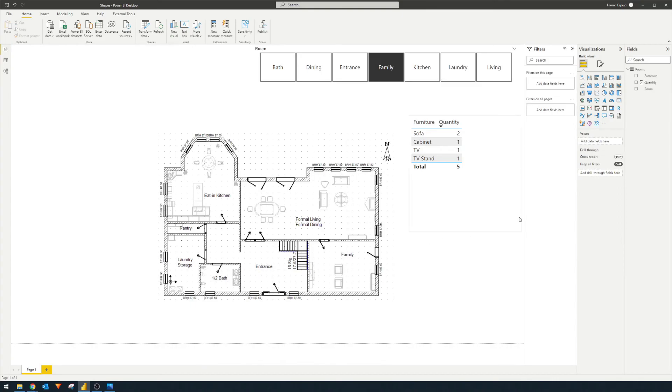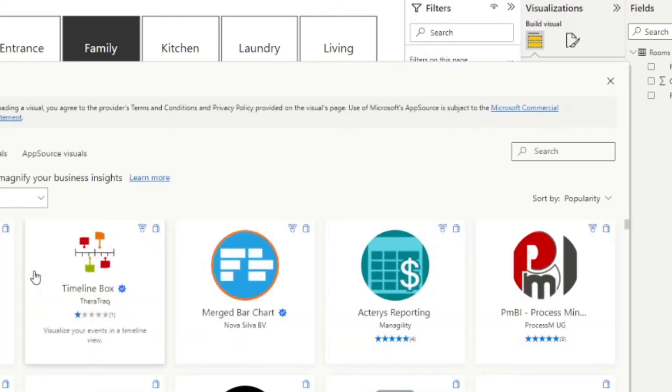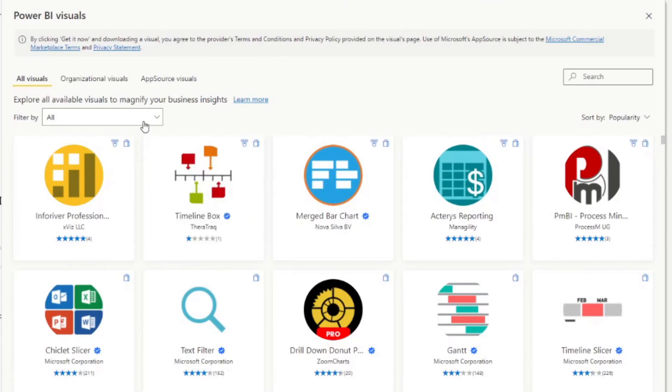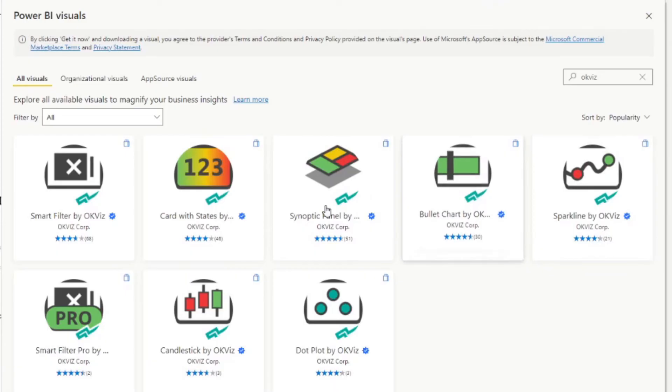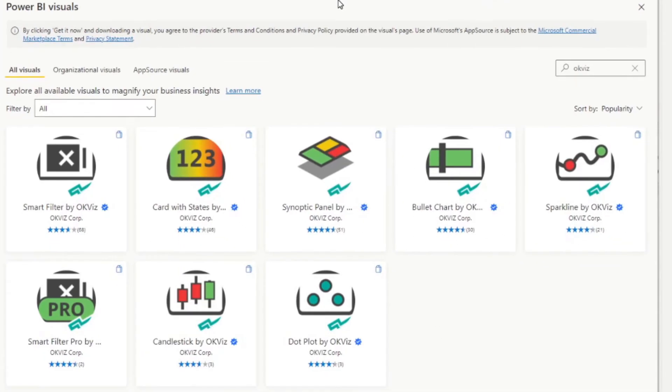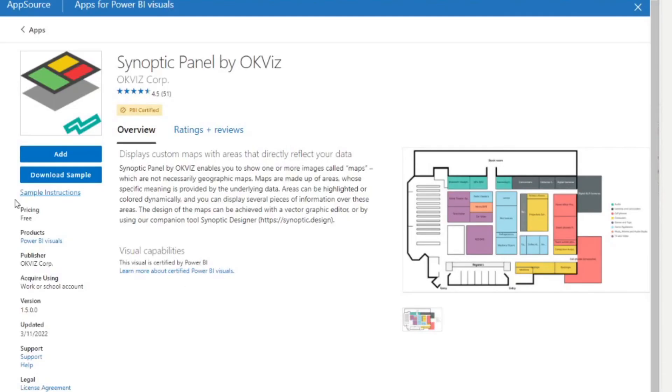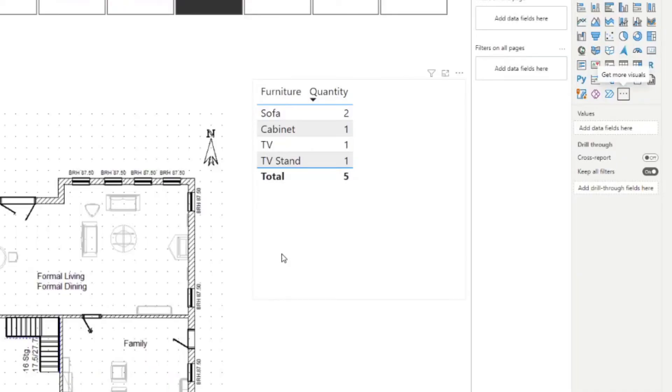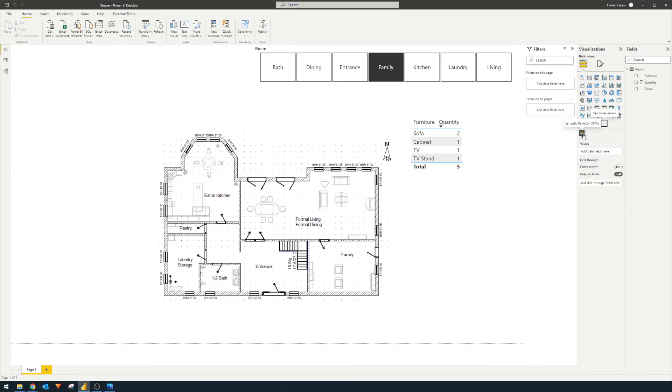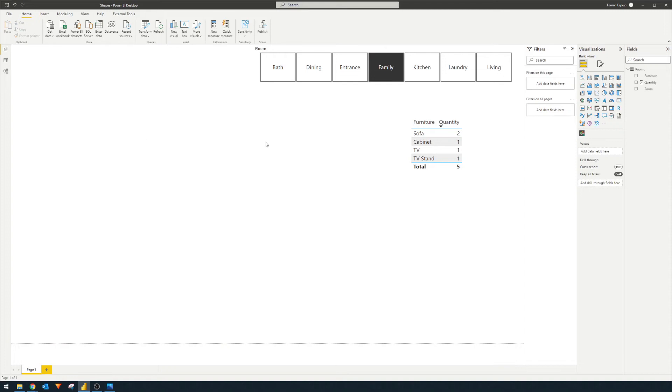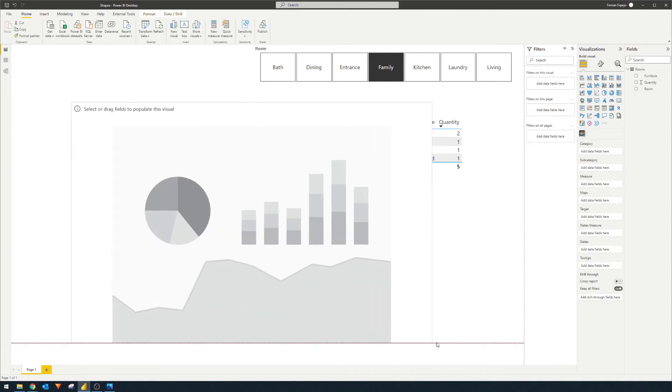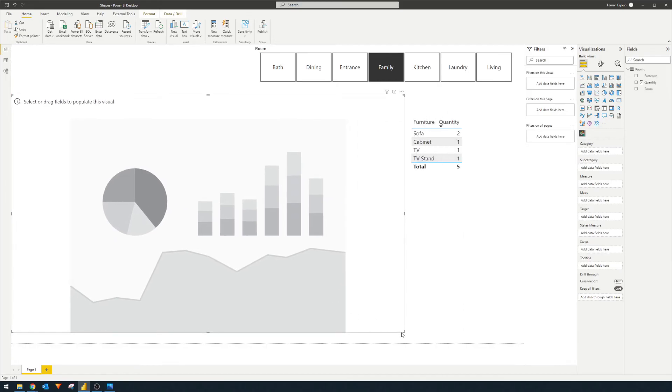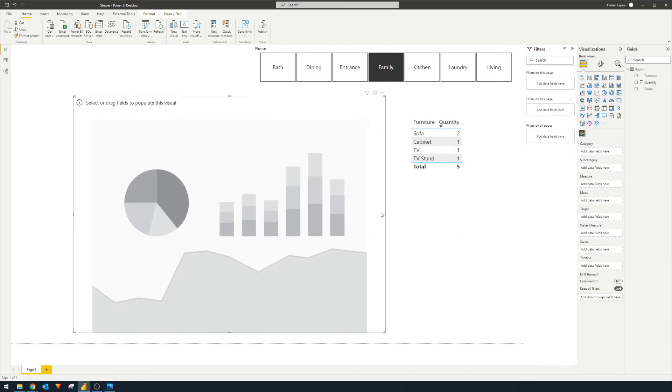So now that we've created that SVG document, it's now time to import the custom visual that we want to use in our reports. So to import a custom visual, you go simply here, get more visuals. And if you just simply type OKViz, it will just give you all of the different visuals that are being provided by sqlbi.com. But in this case, we want the Synoptic panel by OKViz. So we simply add. And you'll notice that now it is an option available for you here in the visualizations pane.